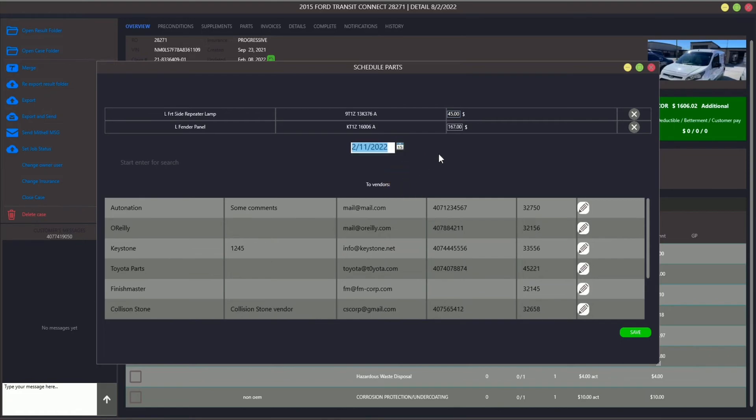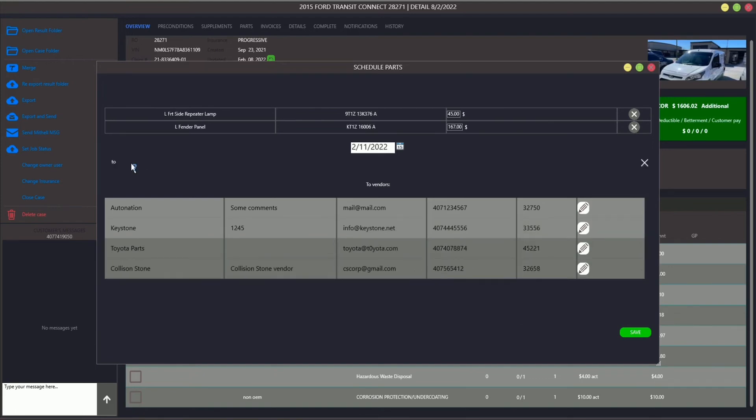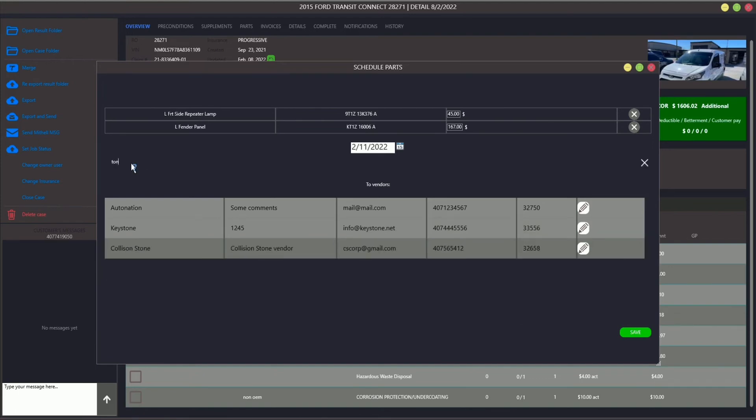The last step is to choose the proper vendor from the list below. Sometimes it's a bit difficult to find the vendor in the list if you have a huge amount of them. In this case, you can start typing the vendor's name in the search field, so the list below will be filtered.